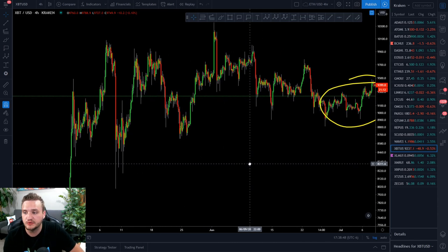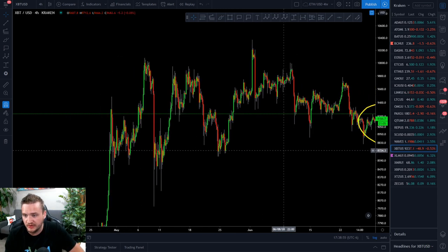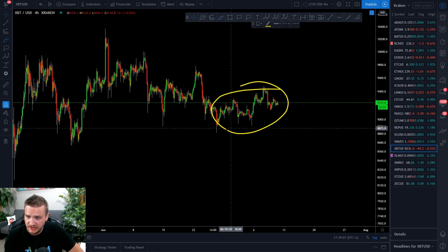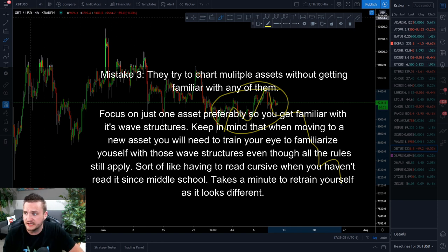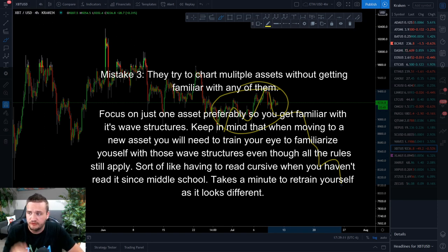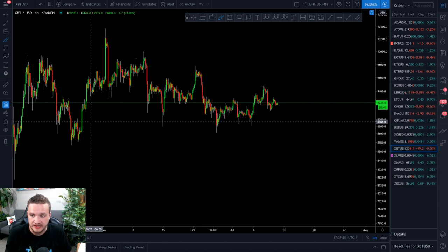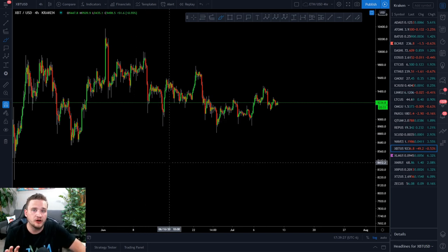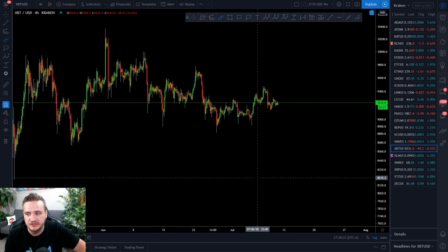The third mistake that I see new traders make is that they go in between assets or even industries. In other words, they take Elliott Wave, they go on a smaller time frame, and then they try and chart the most recent price action right here. They say it's a three wave and it's going to go down, and then they switch over to another asset — an altcoin, forex, or stocks. The reality is that every market, although the same rules apply, they're slightly different in their personality. Seeing the same wave structure inside of Bitcoin versus forex versus stocks are different beasts to deal with. So it's best to stick with just one asset at first and get familiar with it.